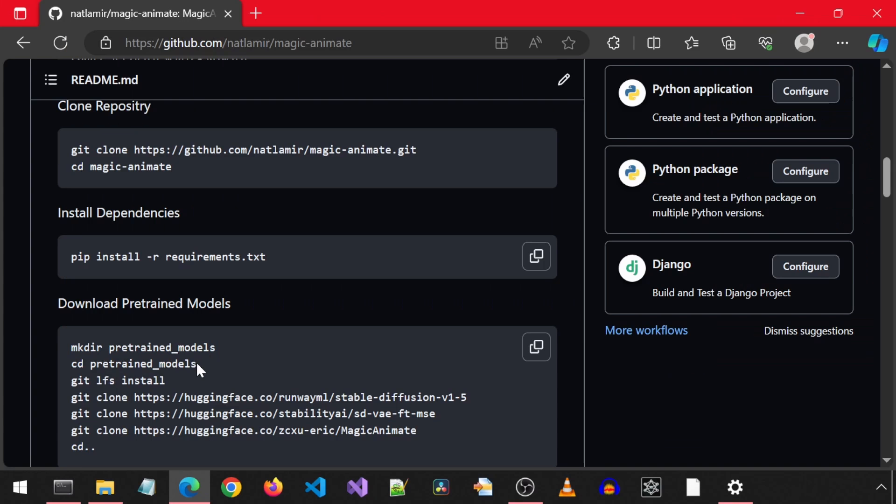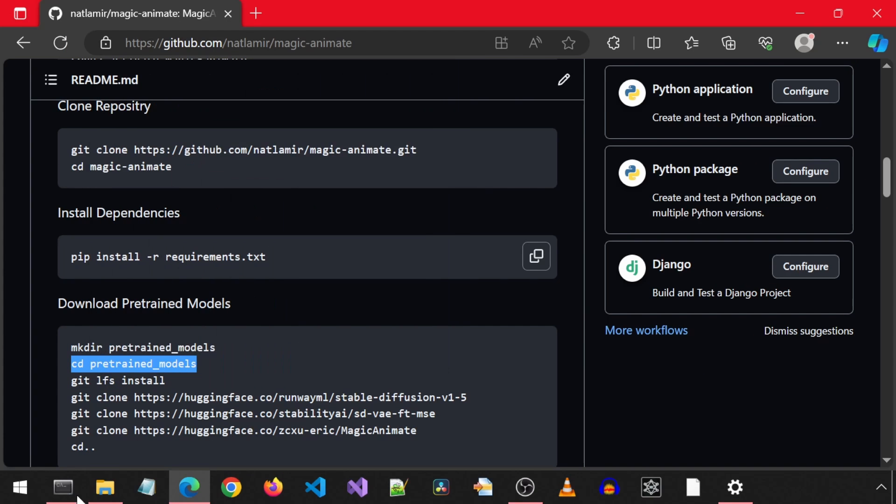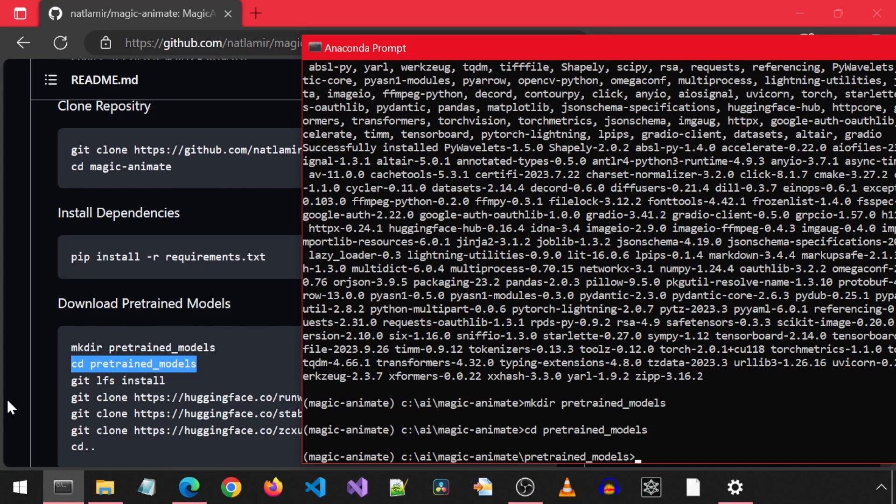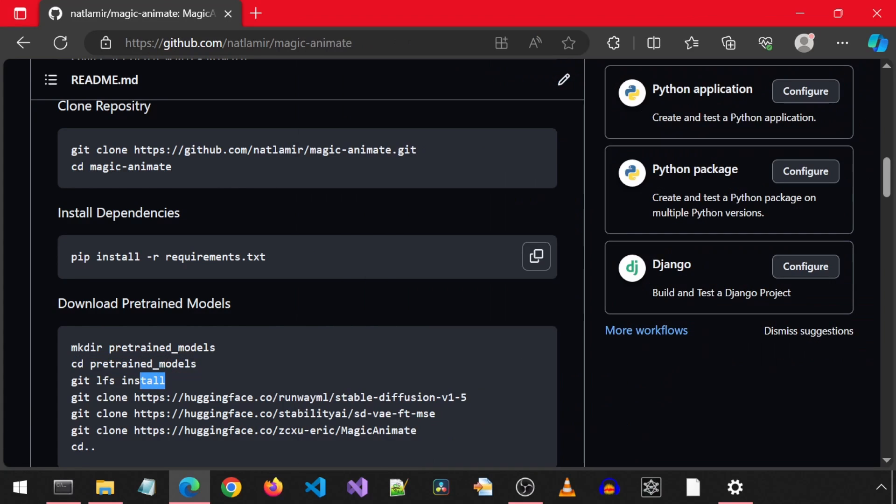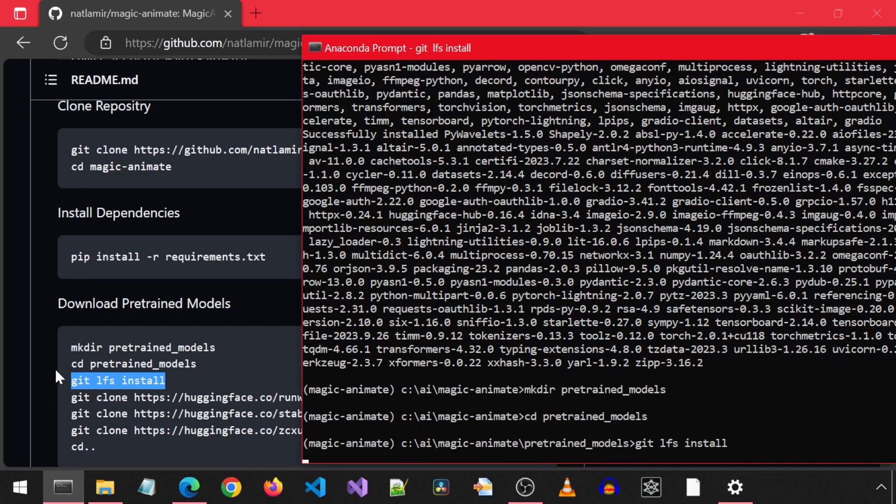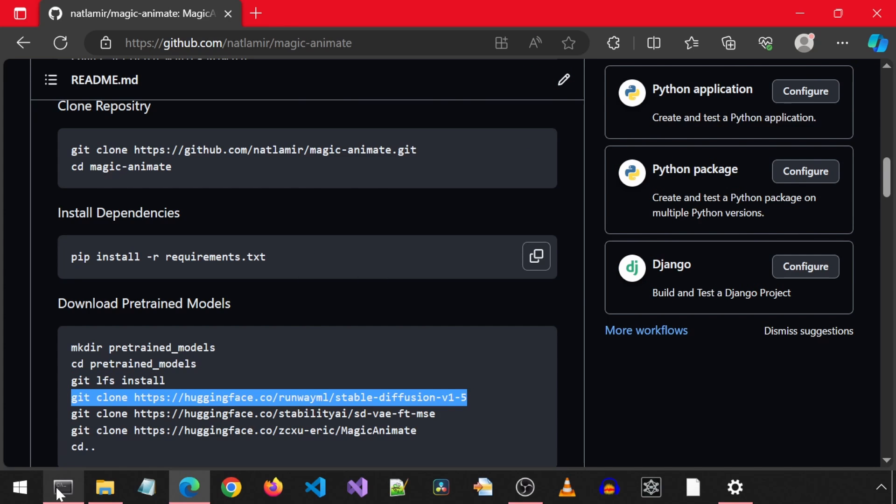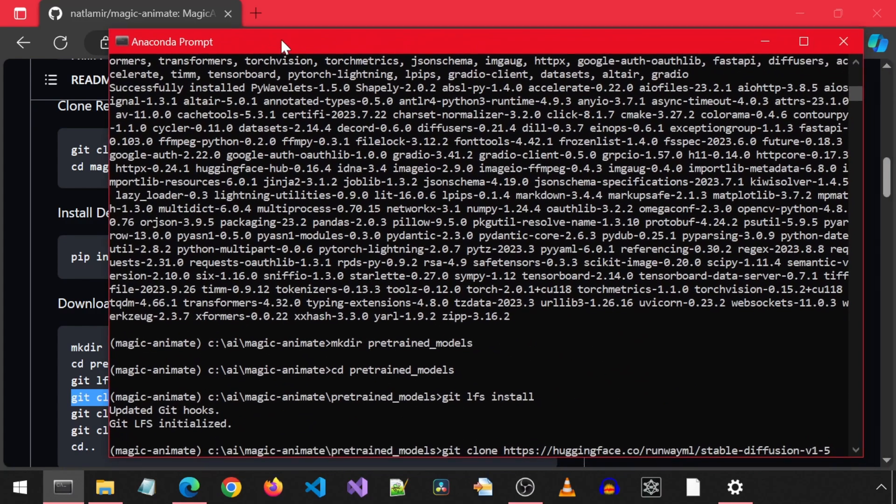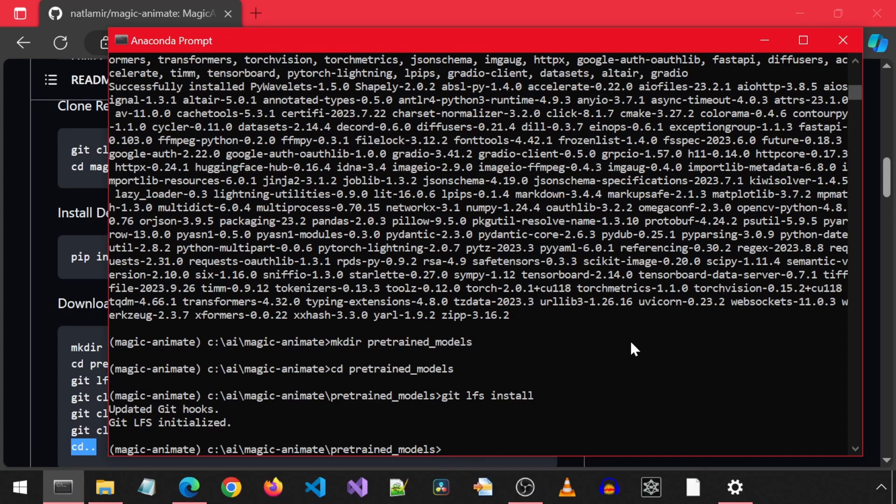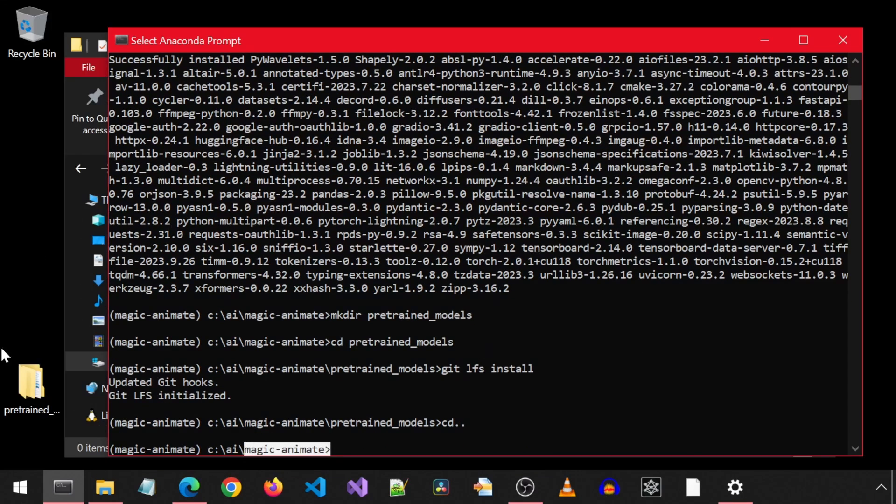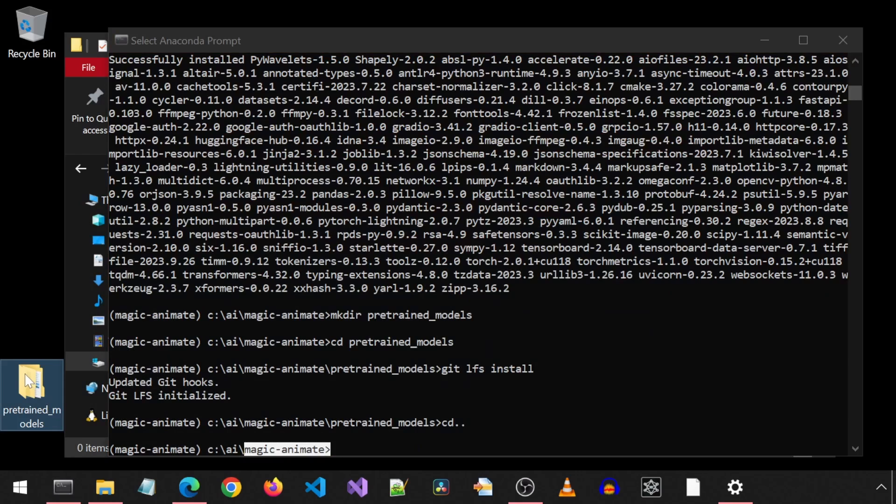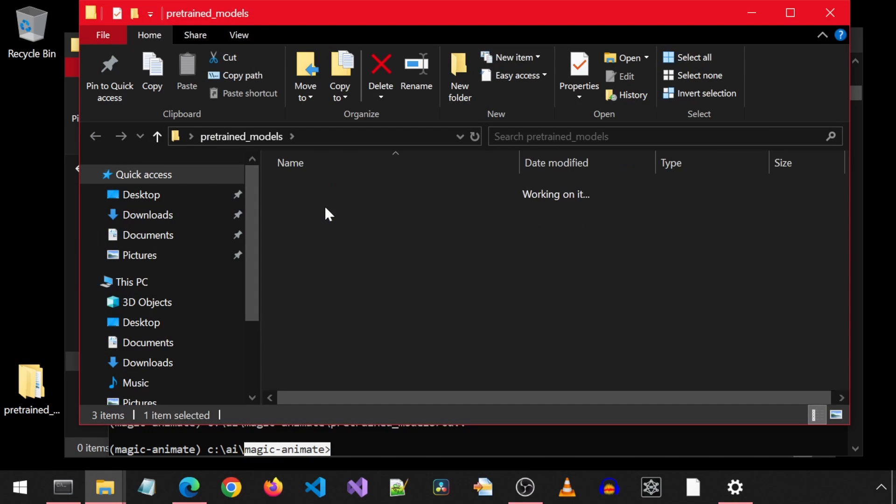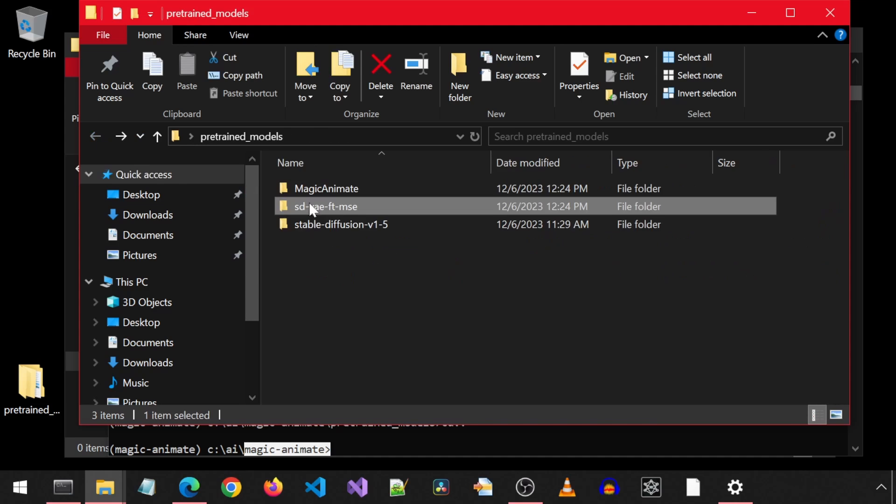And here is the new folder. We will need to CD into the folder and install the models using the three separate Git clone commands. Notice Git LFS is installed to enable large file downloads. And at the end, we CD back to the root directory of the application. I already downloaded the models earlier, so I won't run the three Git clone commands in this video. Once you run the three commands to download, then CD back to the root folder. Here is the pre-trained folder which contains the three subfolders, one for each of the Git clone commands.